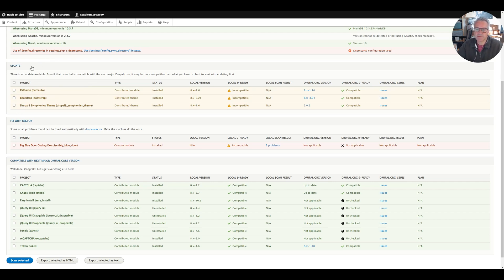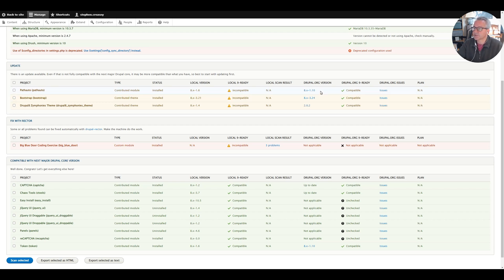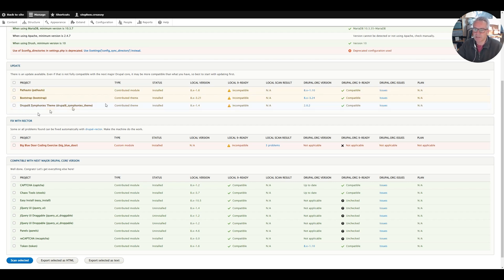Really useful module for determining what you need to do to get your site ready. We cleared out some dead modules and today we're going to update these three modules here that are showing as incompatible. The local version we've got currently running is not compatible. We've got 8.x-1.6 and there is a version on Drupal.org which is 8.x-1.10.